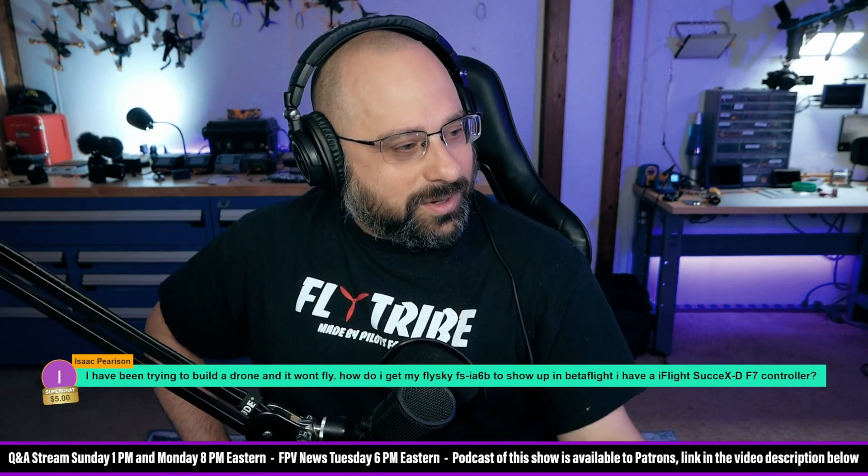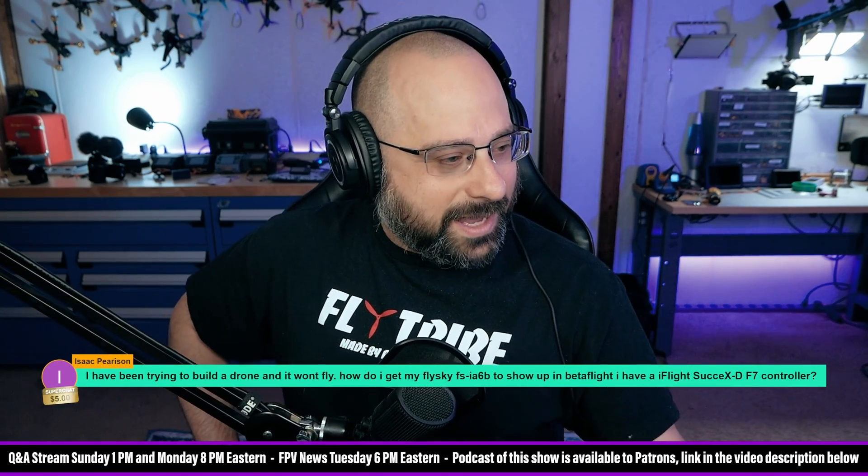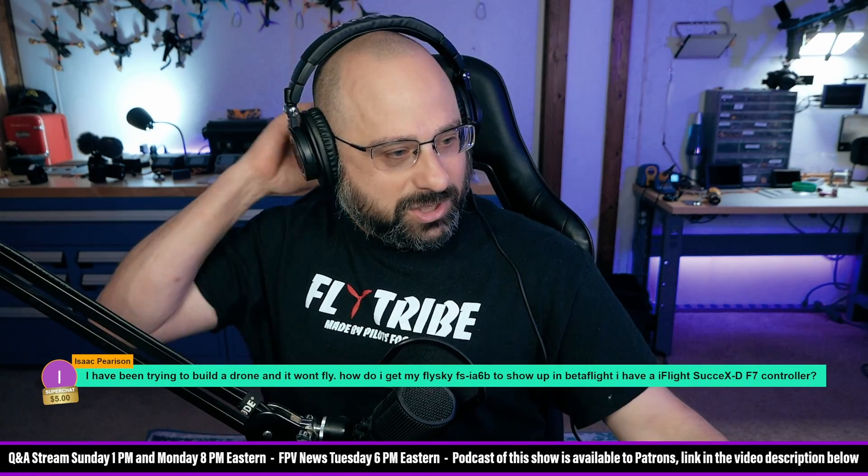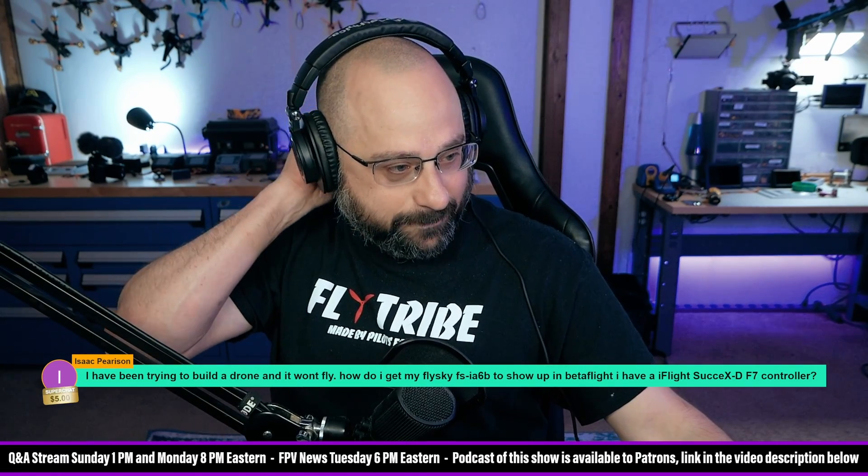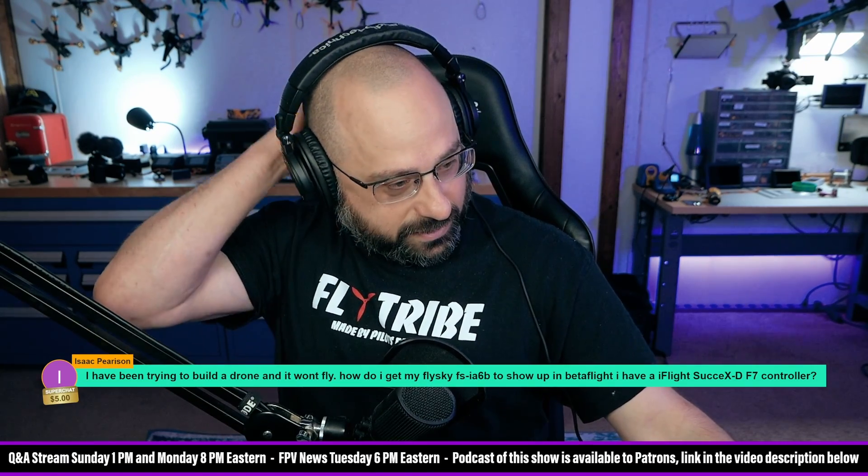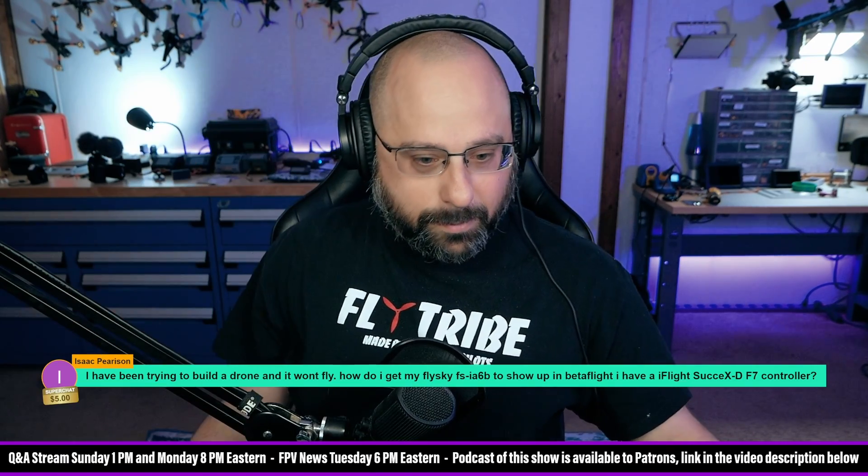Isaac Pearson, thank you for a $5 super chat. I've been trying to build a drone and it won't fly. How do I get my FlySky FSI-6B to show up in Betaflight? I have an iFly666.